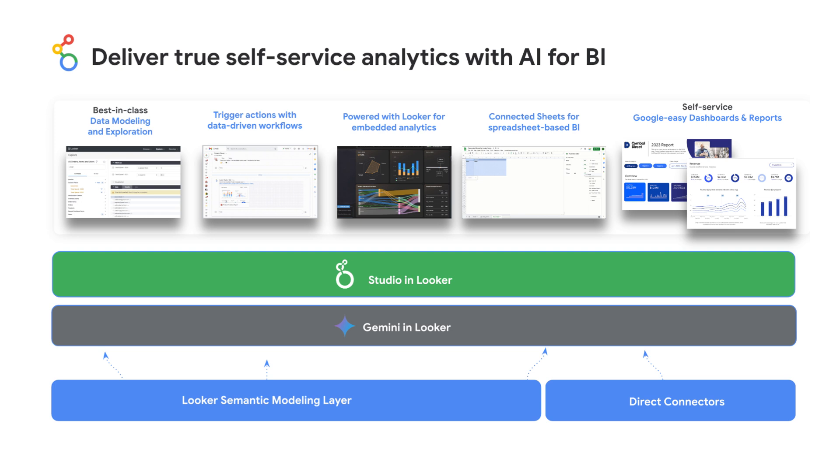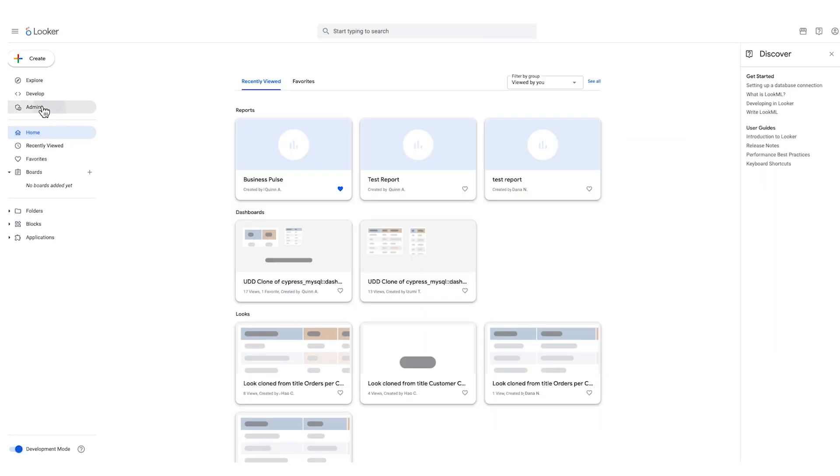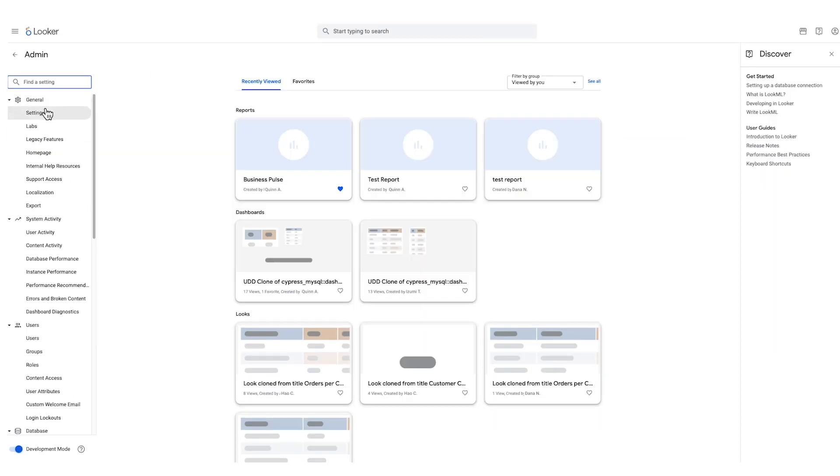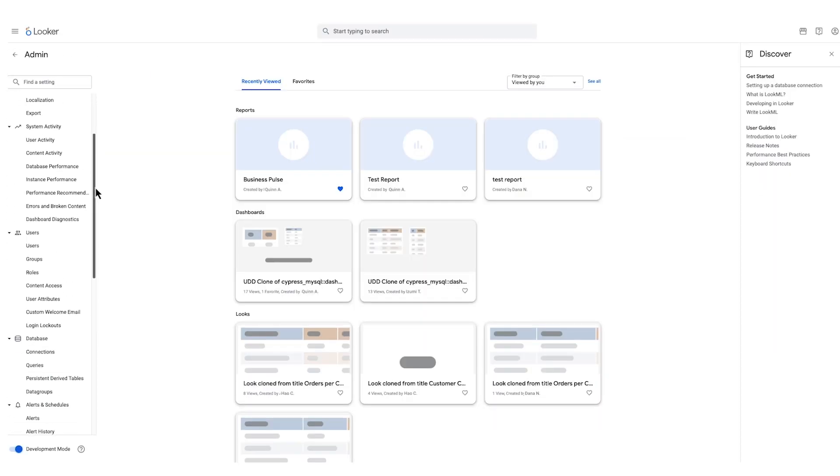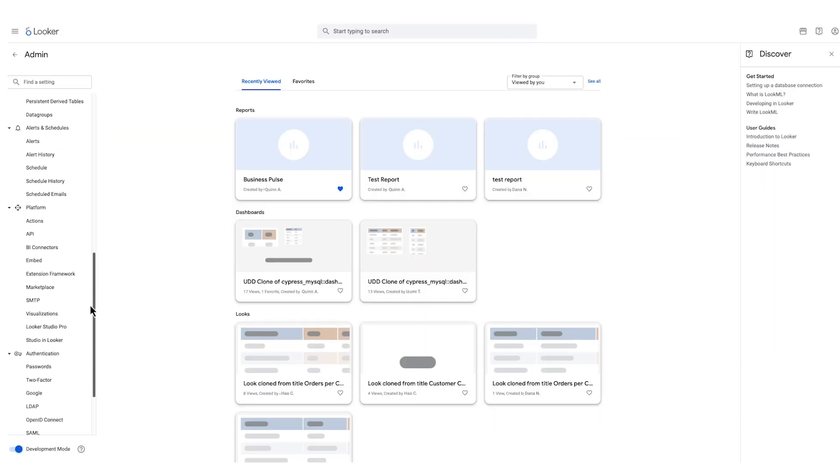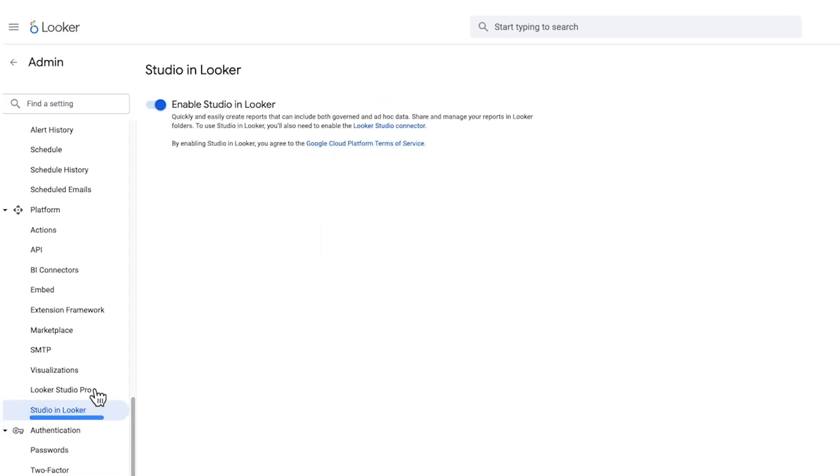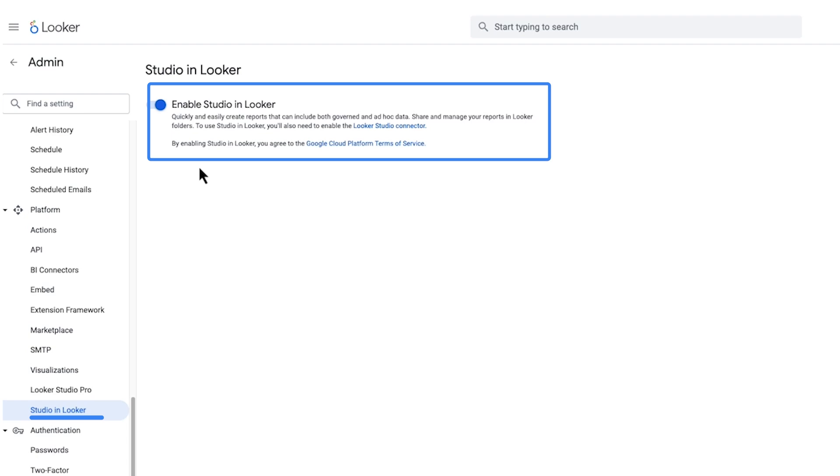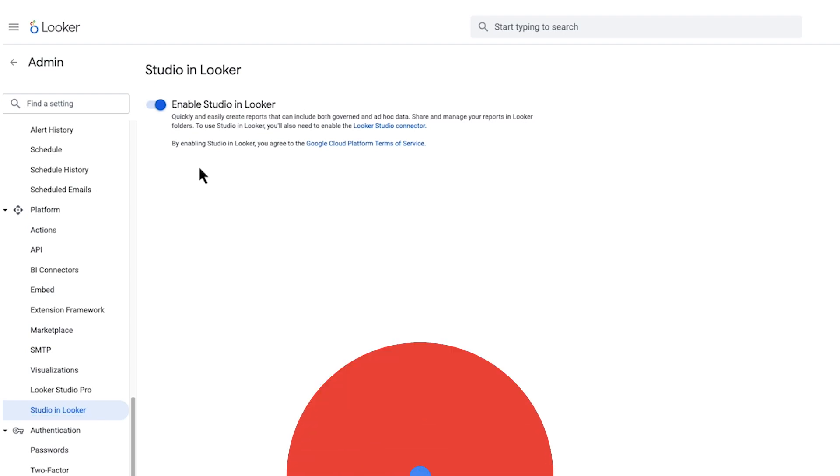This unified experience makes working with data Google easy, enhancing collaboration and unlocking new possibilities for data visualization. Ready to unlock the power of Studio in Looker? Simply ask your administrator to enable Studio in Looker in the admin panel and you're ready to explore a new world of data visualization and reporting.